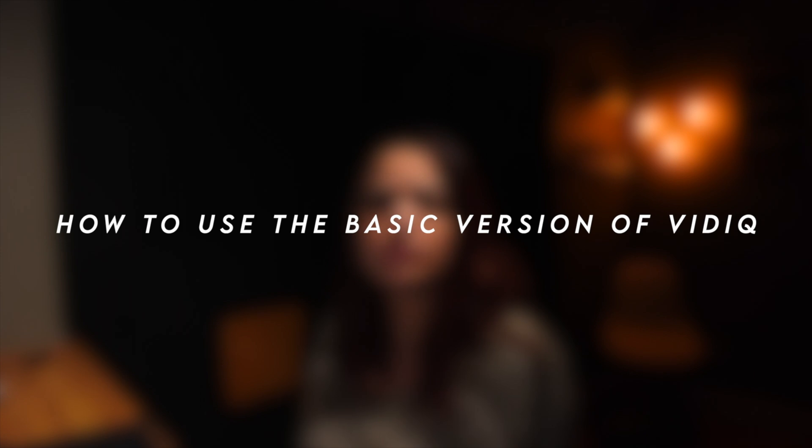Hey YouTube, welcome back to my channel. I am Amanda Barrows and today I will be talking about how to use the basic version of vidIQ. If you've watched my YouTube analytics video, you already know that I am a very new content creator and I'm exploring different free resources to properly optimize my videos.